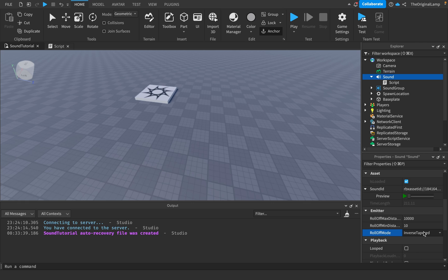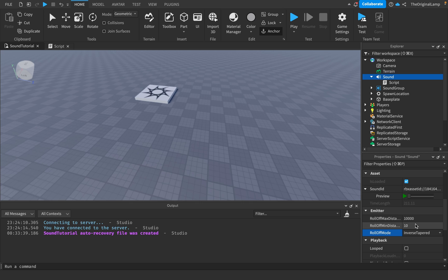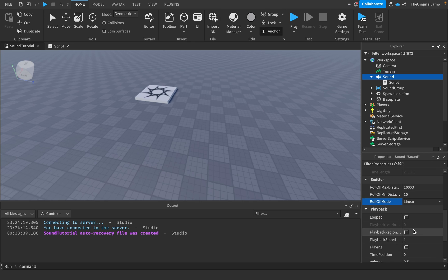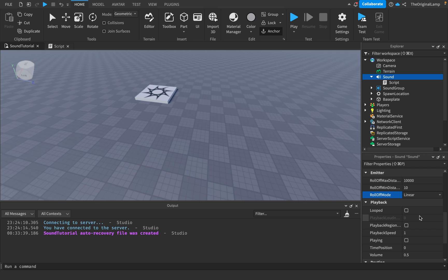And you can change the mode. All of these are inverse, inverse tapered, linear, linear square. Play around with them. I believe one of these makes it so that the sound gets closer as you move away from it. Again, I think so, that might not be true, but you know, go check it out.